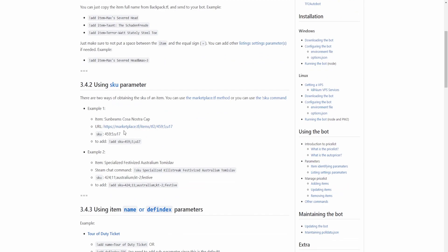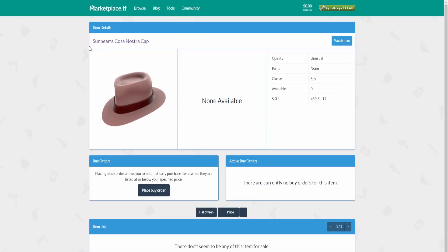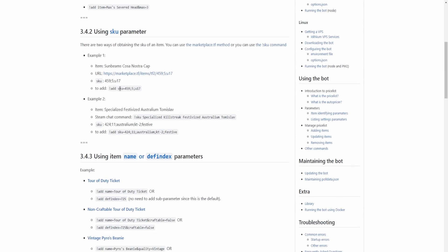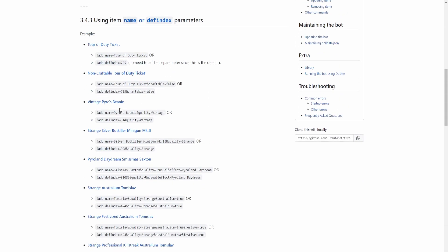But there's also another way to add items, which is by the SKU parameter. I'll show you how to do that as well. You can use marketplace.tf — if you go to the item's page, at the top of the URL there's the item SKU. That's the SKU you would get from the URL.